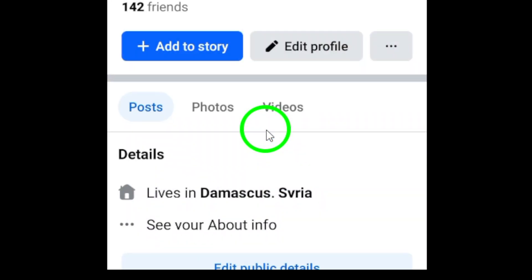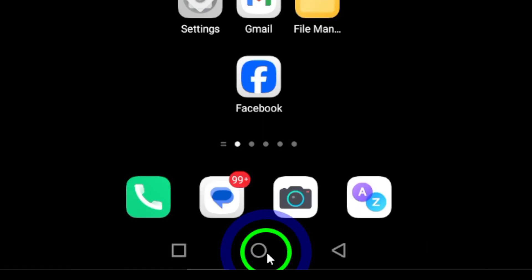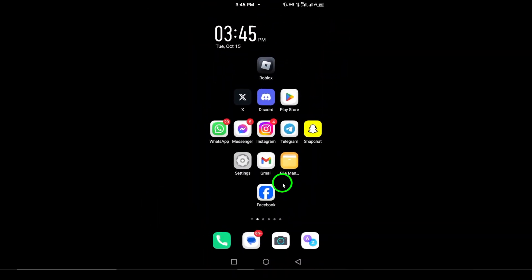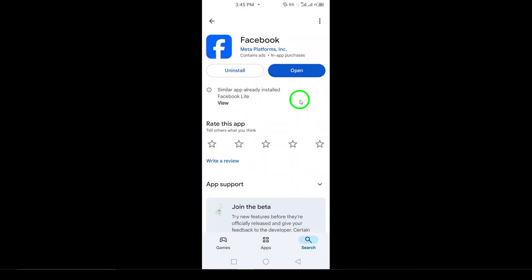Enter your email or phone number along with your password and hit Login. And just like that, you're back on Facebook, ready to connect with friends and family. Thanks for watching. If you found this video helpful, don't forget to like, subscribe, and hit that notification bell for more tips and tricks.